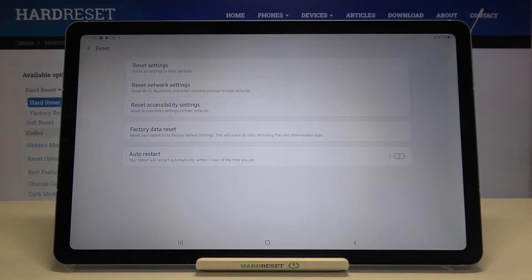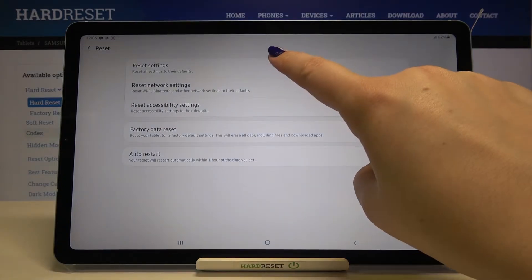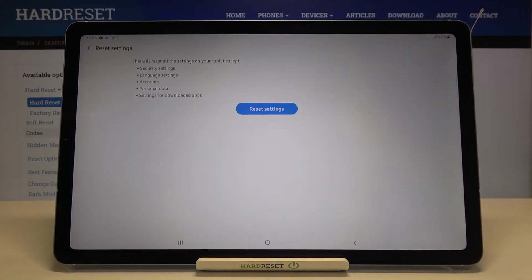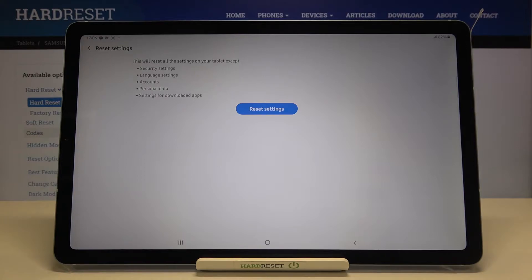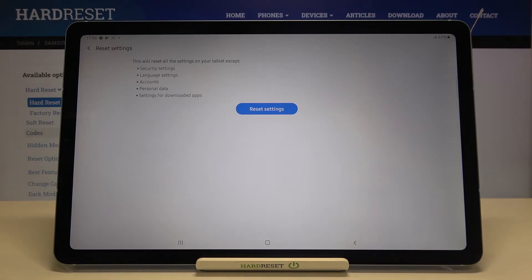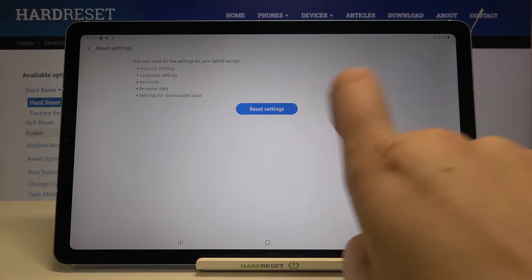On the very first position we've got reset settings option, so this is what we're looking for. Let's tap on it and here you've got the info that it will reset all the settings on your tablet except security settings, language settings, accounts, personal data, and settings for downloaded apps. So if you're ready, tap on reset settings.